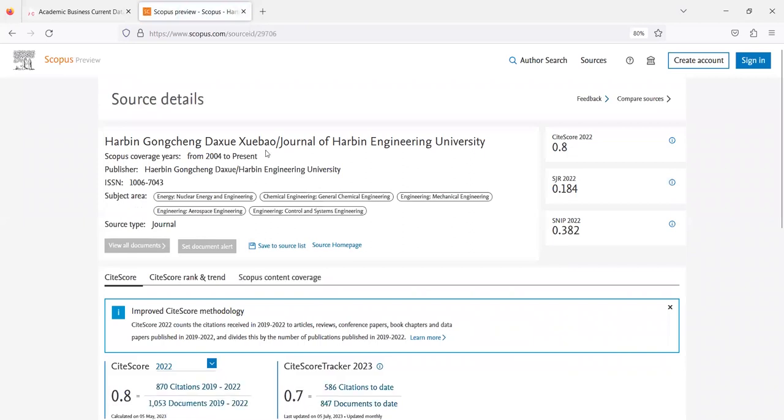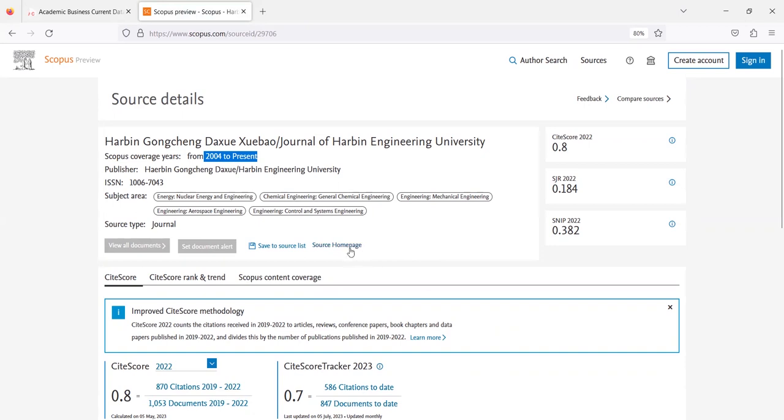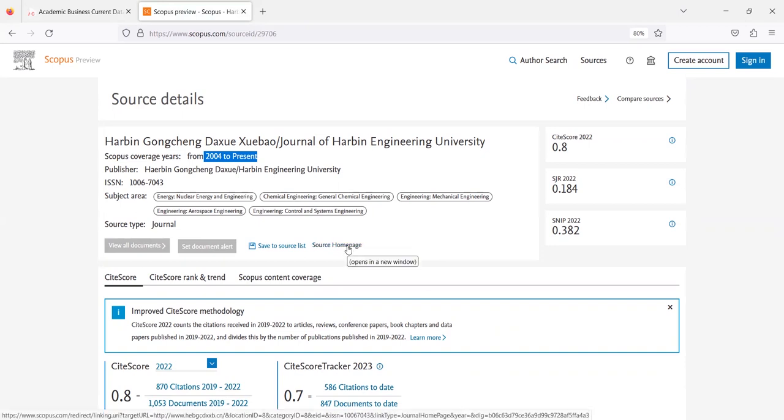As per Scopus database 2004 to present this journal is in Scopus and if we just check the source home page of this journal as per Scopus database then it will redirect us to a website that is fake.